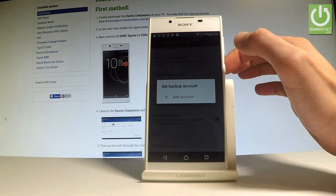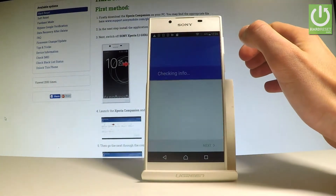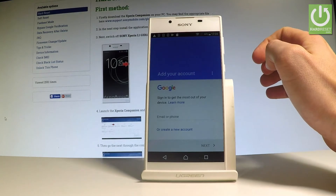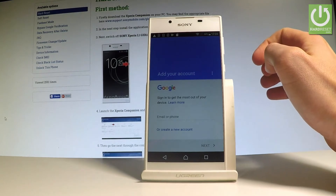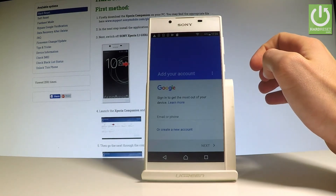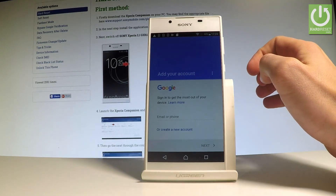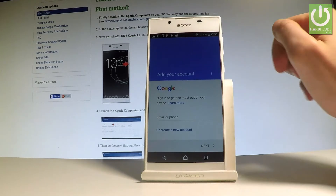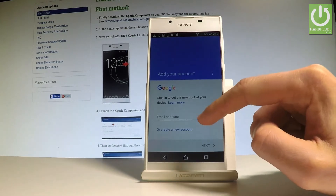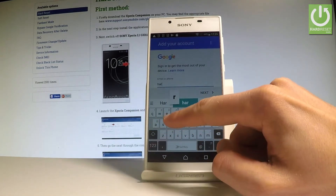If you have added some Google accounts you can use them; if not, let's choose an account. The phone is checking info — it's important to have an internet connection. As soon as the following screen pops up, you have to add your Google account. You can create a new account using the blue link, or use an existing one.